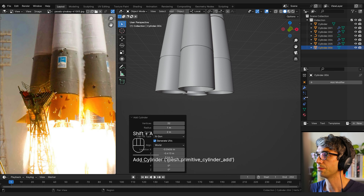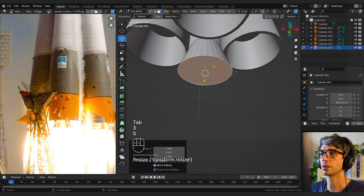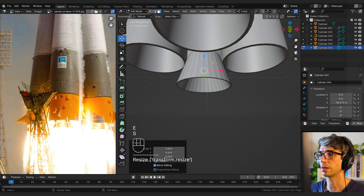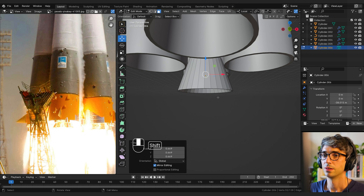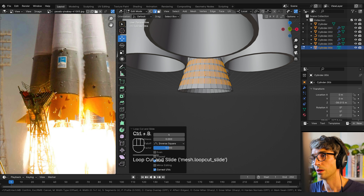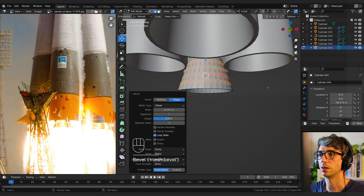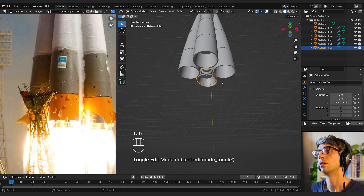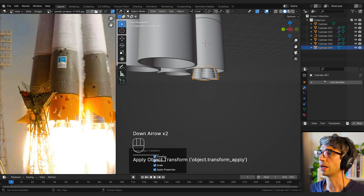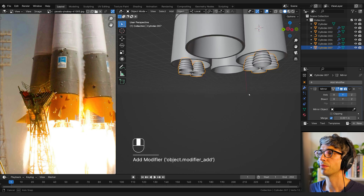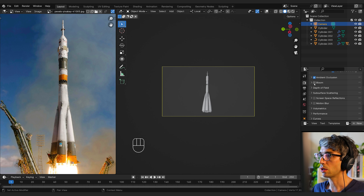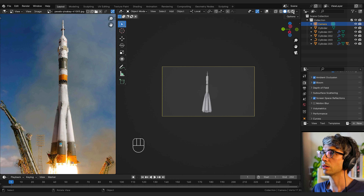Shift-A cylinder, go into edit mode, base mode, grab that S to scale, E S, E Z. I always forget that E automatically locks on Z. Control-R, roll the mouse wheel, Control-B to bevel, decrease to one set, then E and S. F3 apply transforms, add the mirror modifier and mirror on the Y, then Shift-D, rotate Z 90. Go to the render tab, turn on ambient occlusion, bloom, and screen-space reflections, switch over to rendered view.